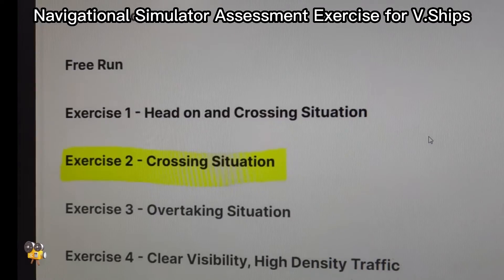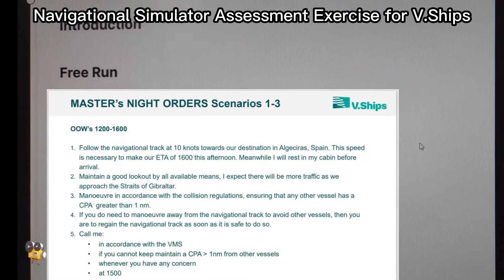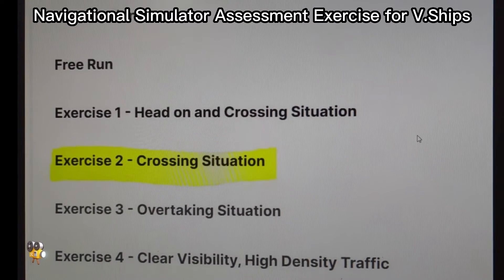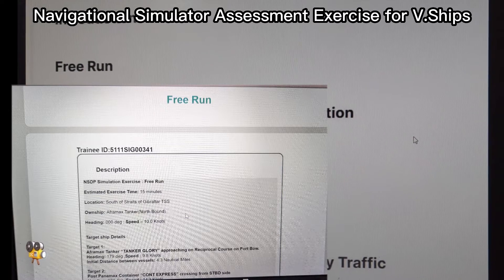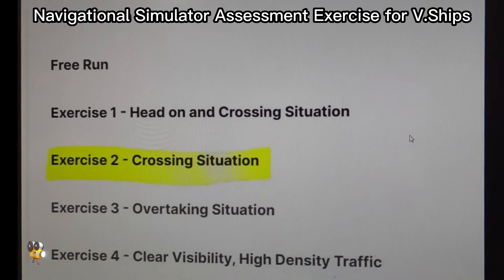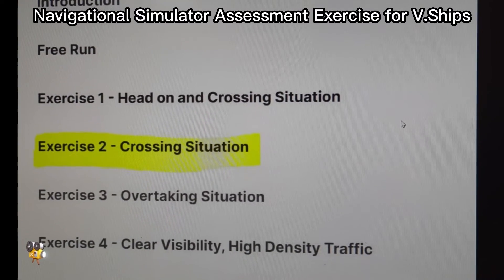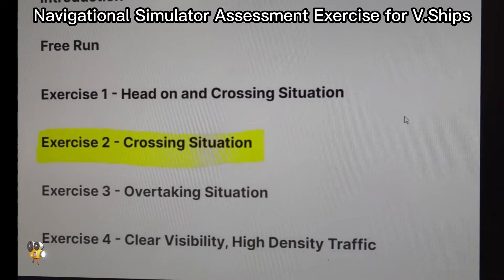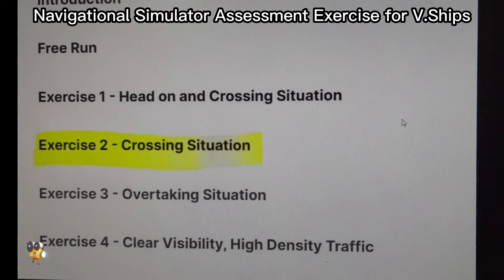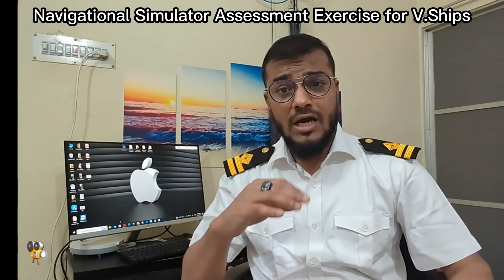Let me share with you all the steps of this exercise. First you will have an introduction section, and inside the introduction you will get all the necessary guidelines including the master standing order. Then you will have a free run to adjust yourself with the machine system. Then exercise one — head-on and crossing situation; exercise two — crossing situation; exercise three — overtaking situation; and exercise four — clear visibility high density traffic.